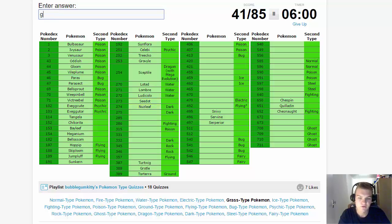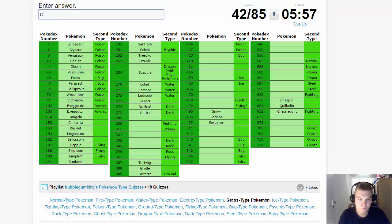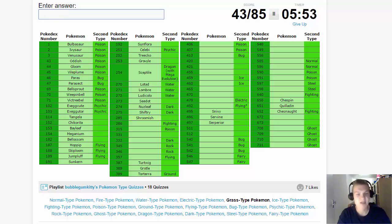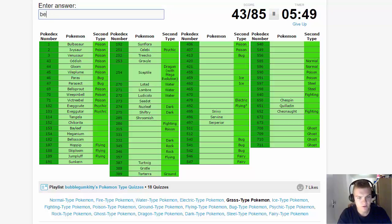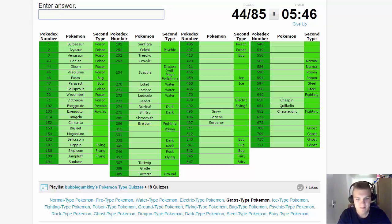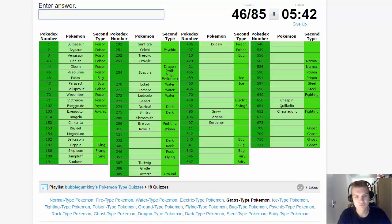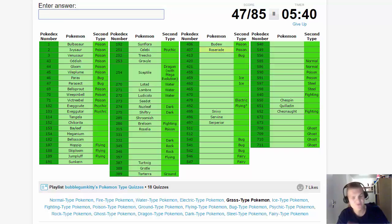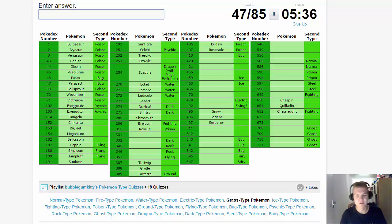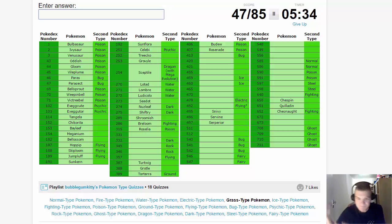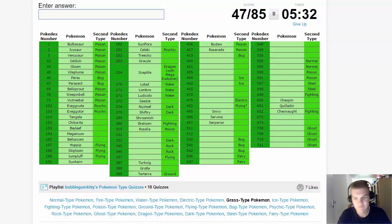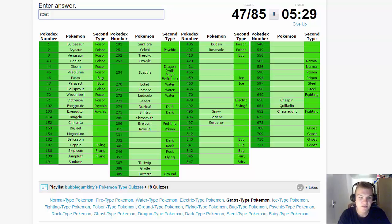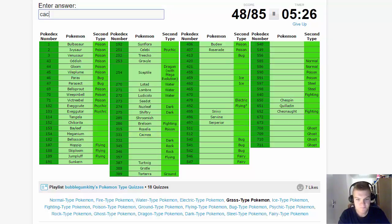Then we have Seedot, Nuzleaf, and Shiftry. Shroomish - I wanted to say Breloom already. Shroomish and Breloom. Wow, these names! I know the Pokemon but I can't think of the name. Roselia, and then Budew and Roserade as well. That's a very tricky one - Roselia is a standalone Pokemon in Hoenn, but it's actually a stage one in a three-stage evolution line. Now we have Cacnea and Cacturn.